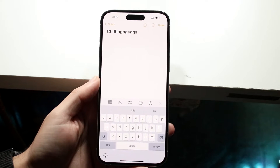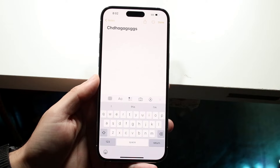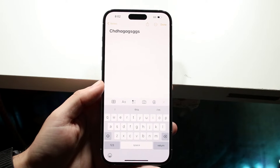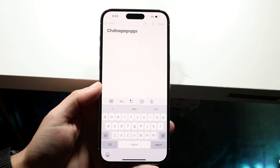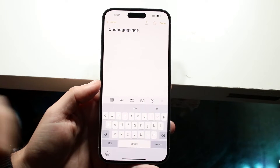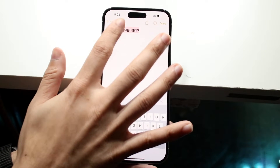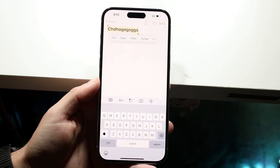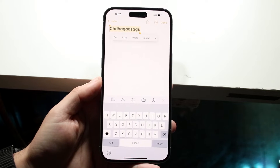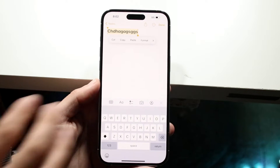So if I typed in something like this, basically if I wanted to copy that text, all I would have to do is either double click on that word and you will get into this little prompt.